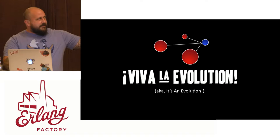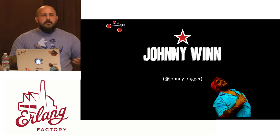Greetings everyone. Welcome to It's an Evolution. Yeah, I did kind of change the name a little bit, Viva la Evolution. For those of you that don't know me, I'm Johnny Wynn. On the internets, I'm known as Johnny Rugger.